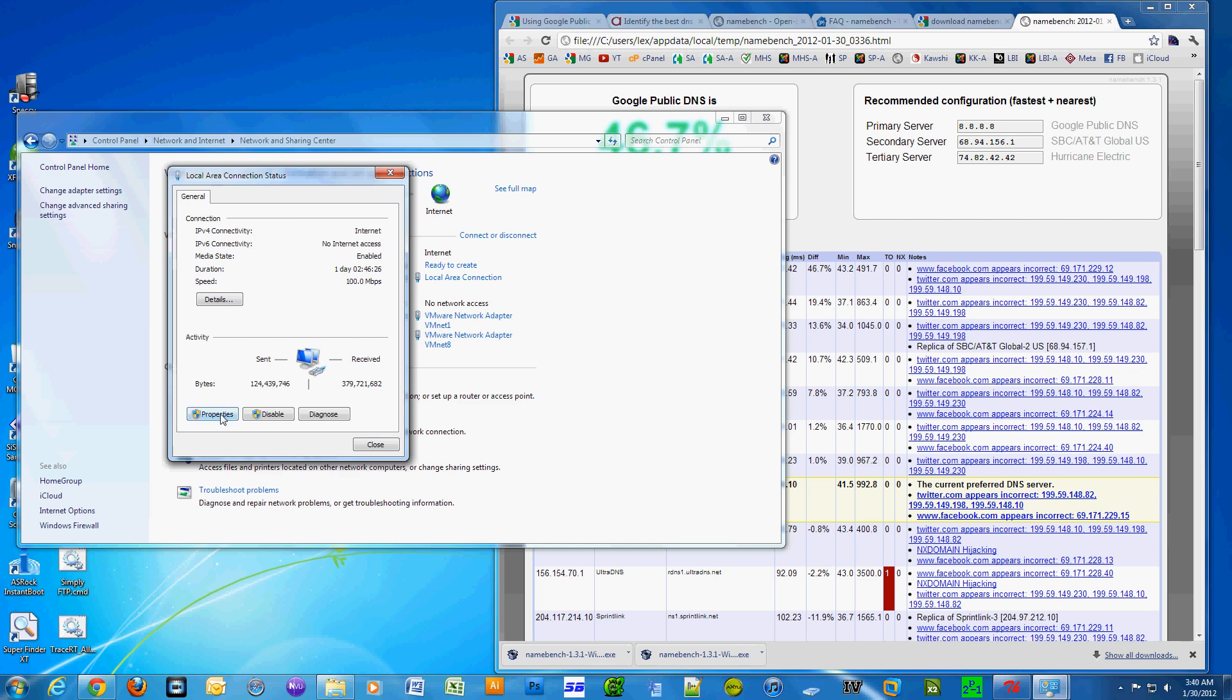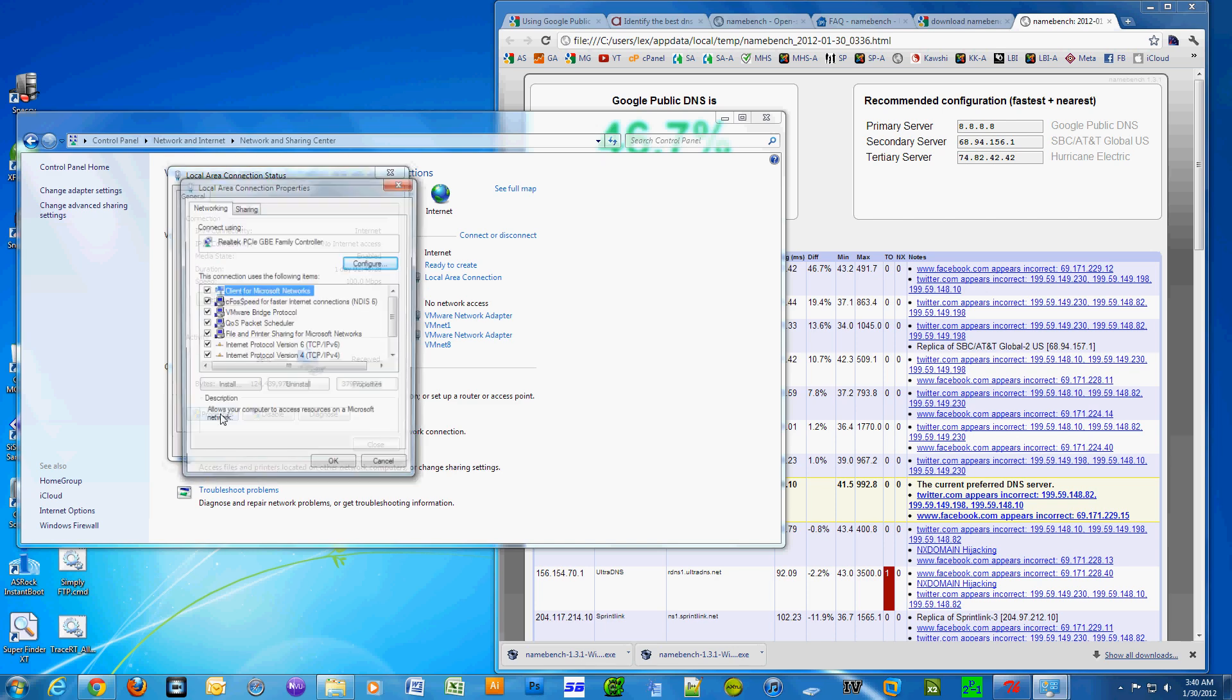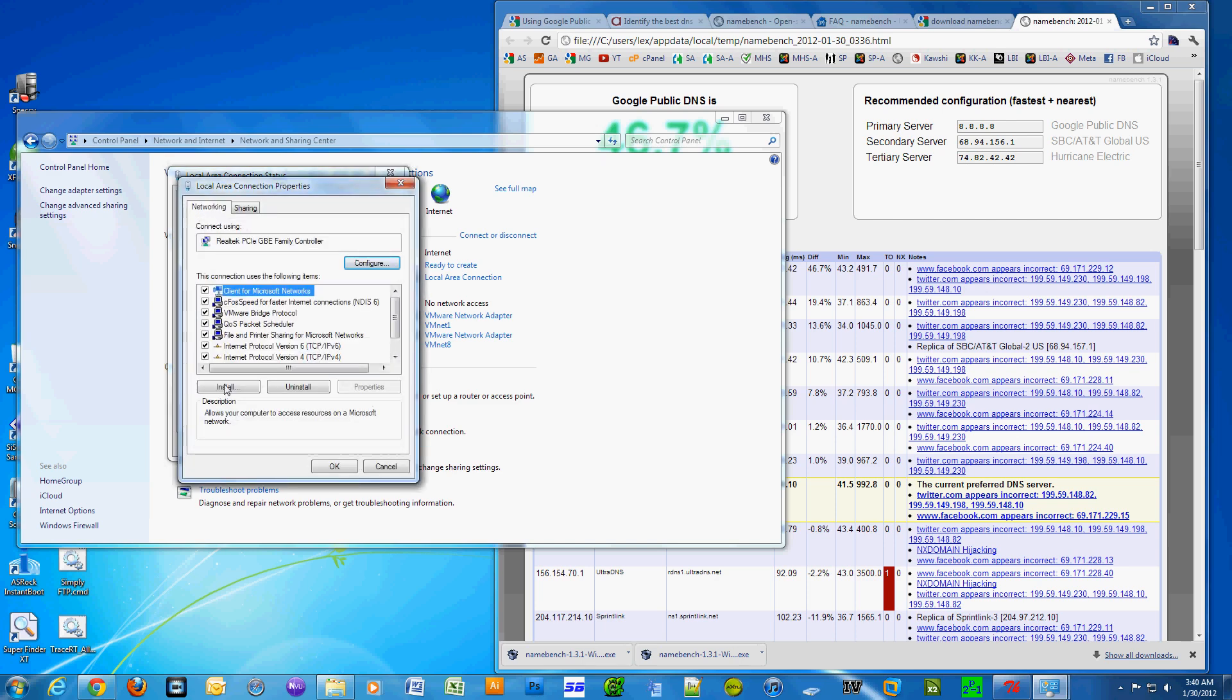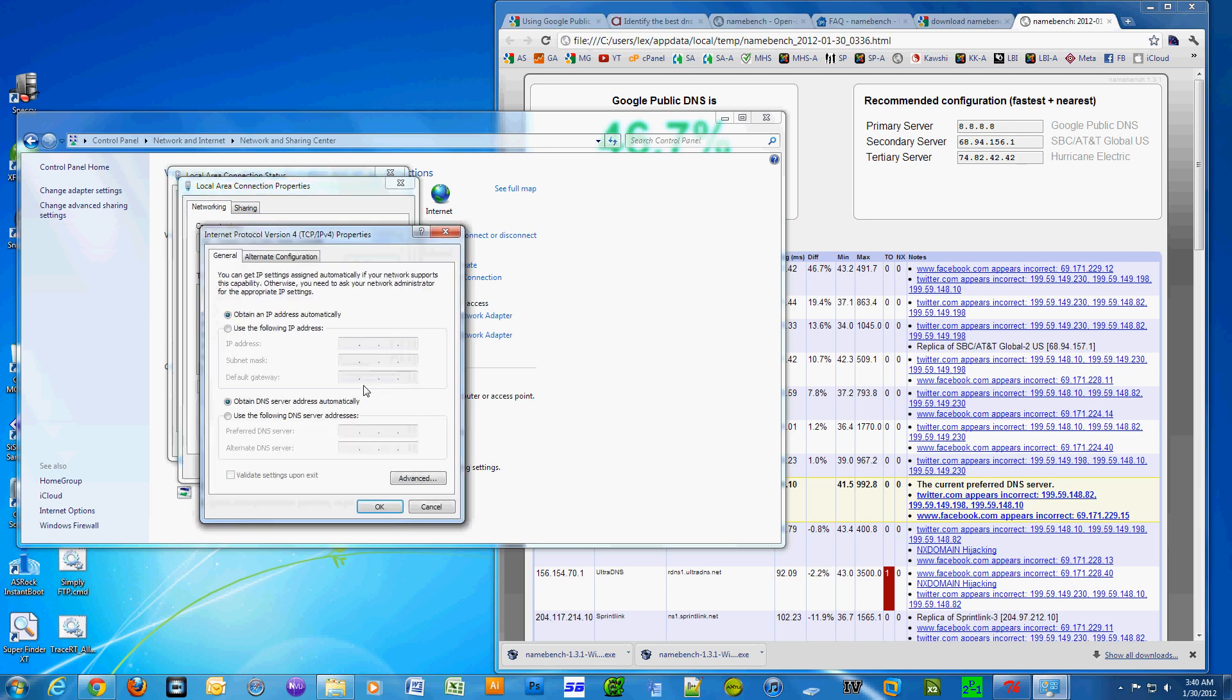Go to Internet Protocol Version 4 (TCP/IPv4). Now select 'Use the following DNS server addresses.' For the top DNS address, use the primary server address that namebench found.